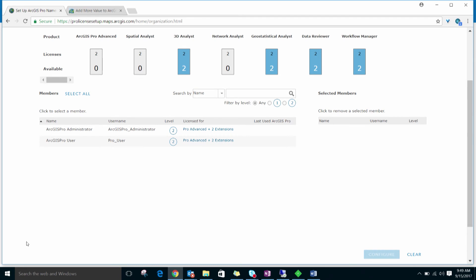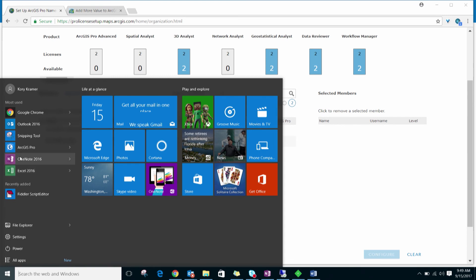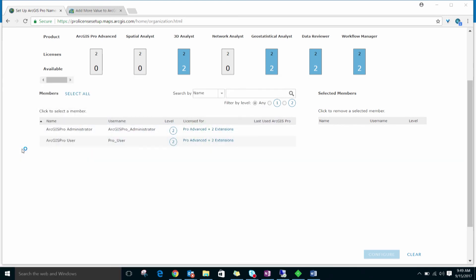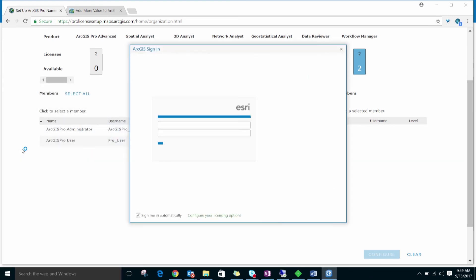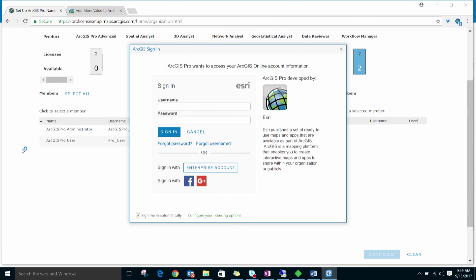Because Named User is the default licensing model for ArcGIS Pro, the first time the application is launched, the ArcGIS Sign-In Dialog prompts the user to sign in. Enter the username and password for one of the members who was assigned a license in the previous step.